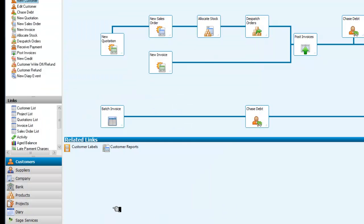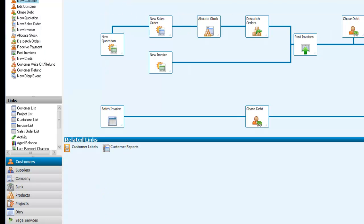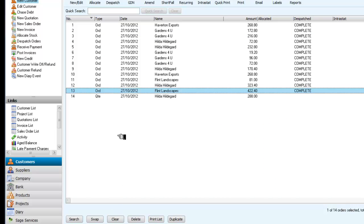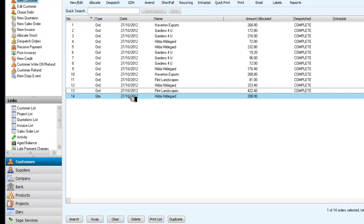Now if I go to sales order processing, which I can find from the modules and then selecting sales order processing, I'll get the sales order processing screen. Let's just select Hilda's on our own. I have Hilda's order here, and Hilda's quotes are here.